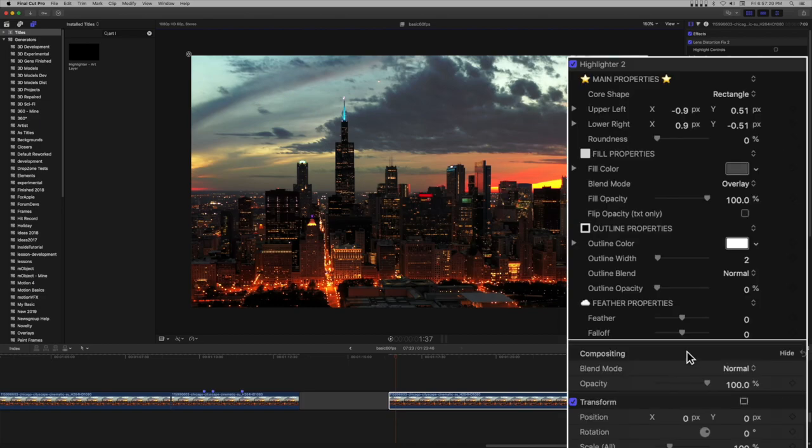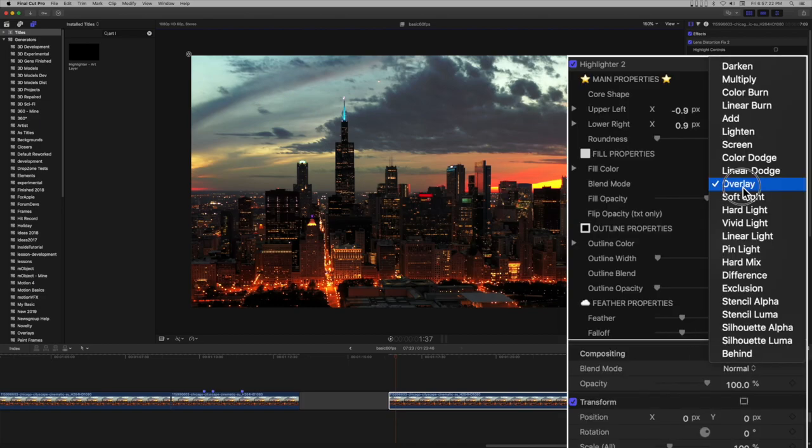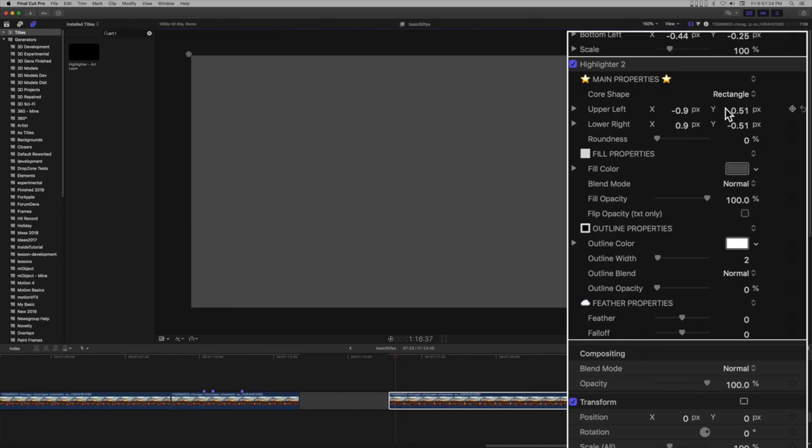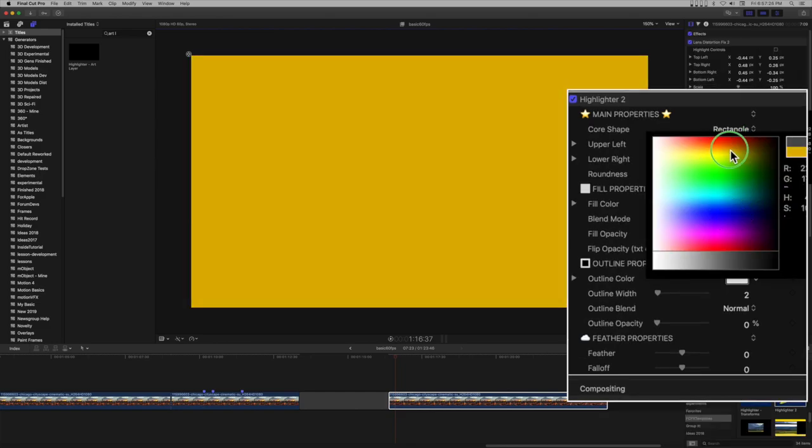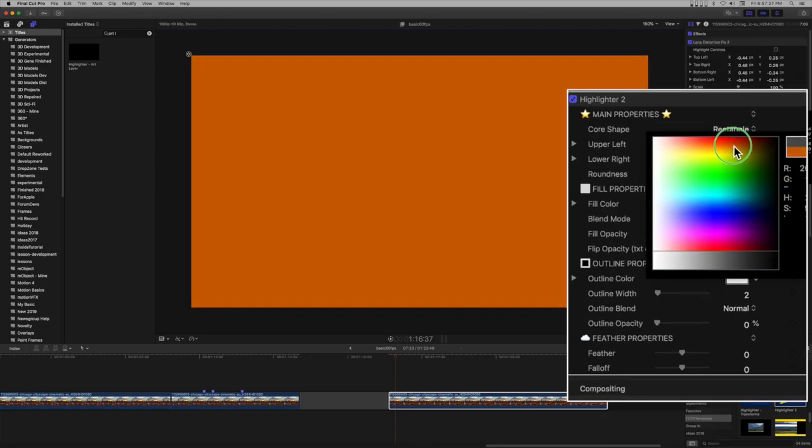Set the blend mode to normal. Choose an initial color. Here we'll use an orange.